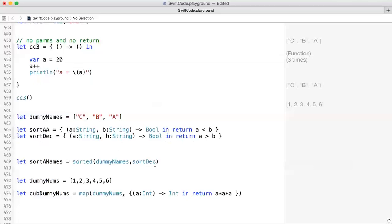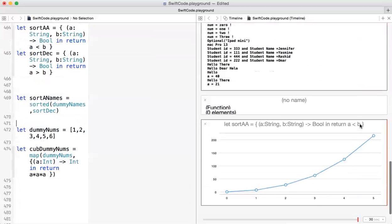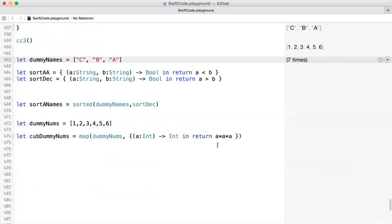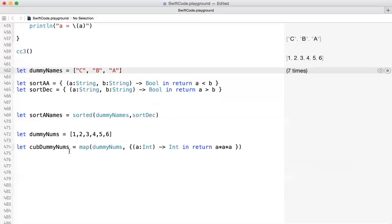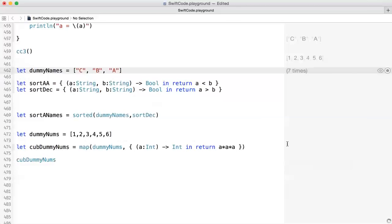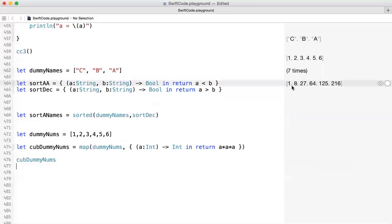Now we close the closure and the function call. If you look at the cube values, you see it shows 1, 8, 27, and so forth. This is another way of using closures with the map function. There's a lot more usage, but this should get you started understanding what closures mean. That's the end of this video — see you in the next one.